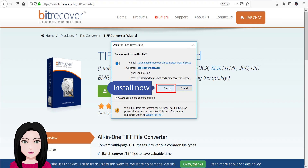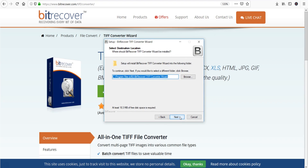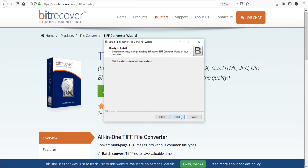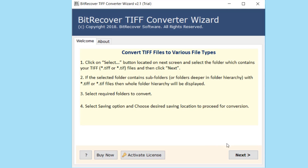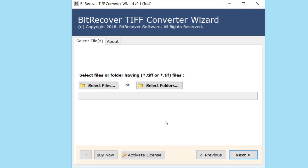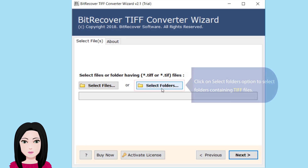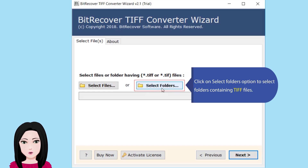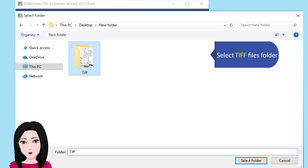Click install now. Once installed, click on the 'Select Files' option to select your TIFF files from a folder, or click on 'Select Folders' option to select folders containing TIFF files. Select the TIFF files folder.